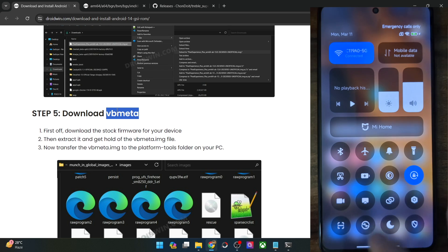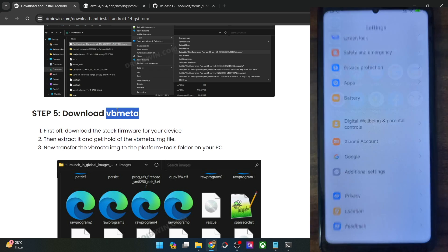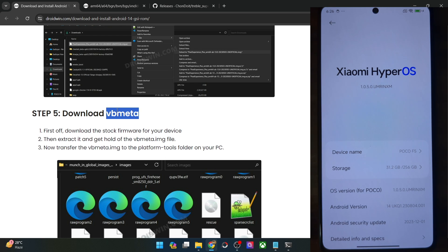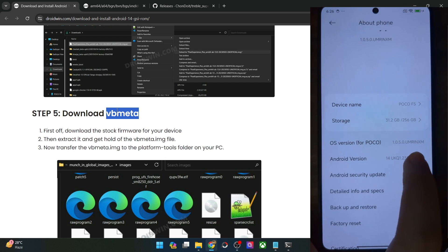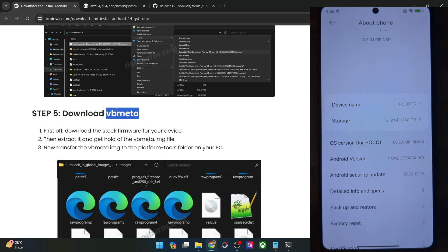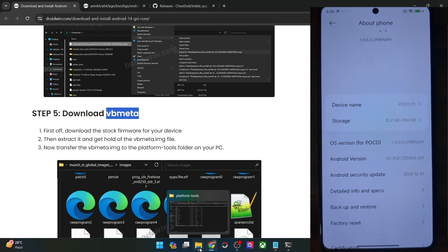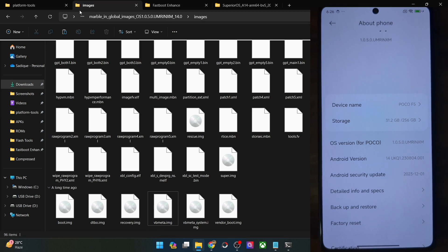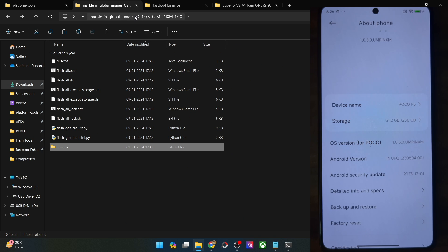You could verify the firmware version by going to the settings menu, then About Phone, and check out the build number or OS version. In my case it's 1050 UMRINXM. So make sure to get hold of the same firmware or fastboot ROM which is currently installed on your phone. This is my firmware — OS 1050 UMRINXM.